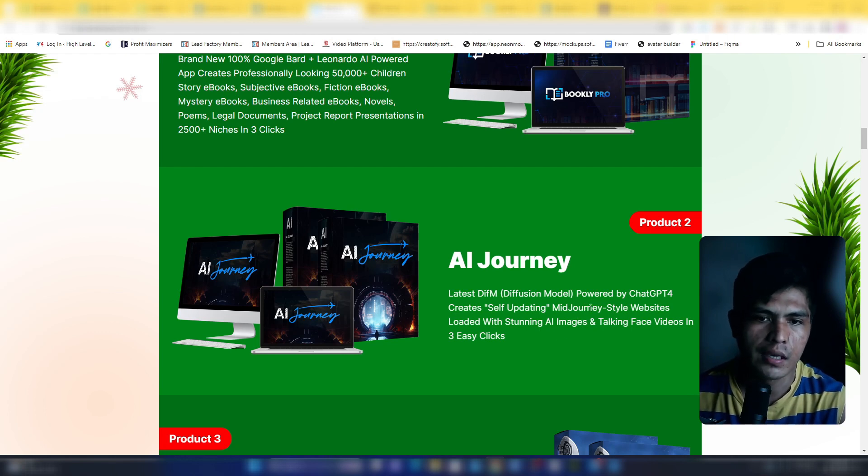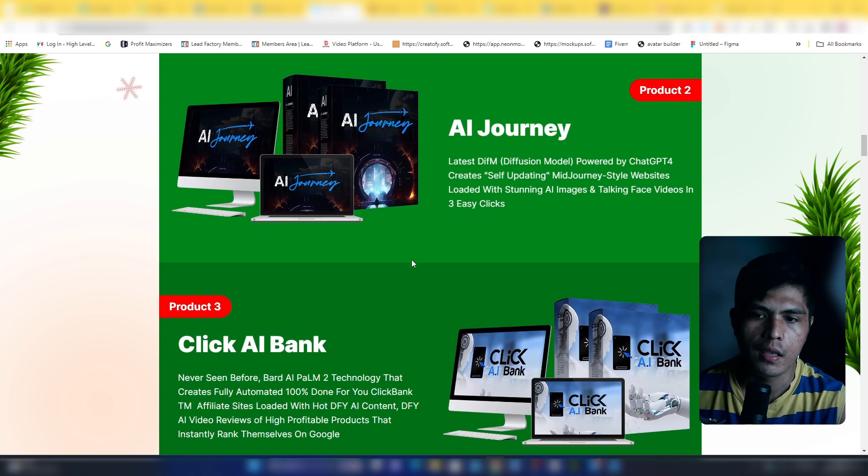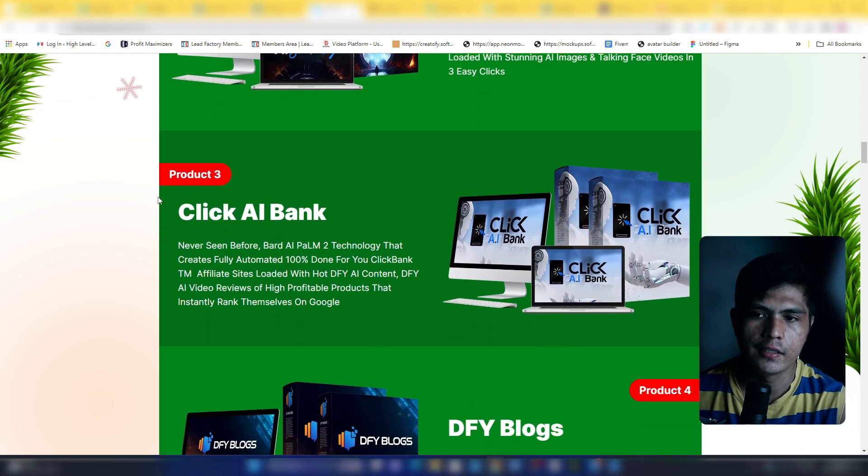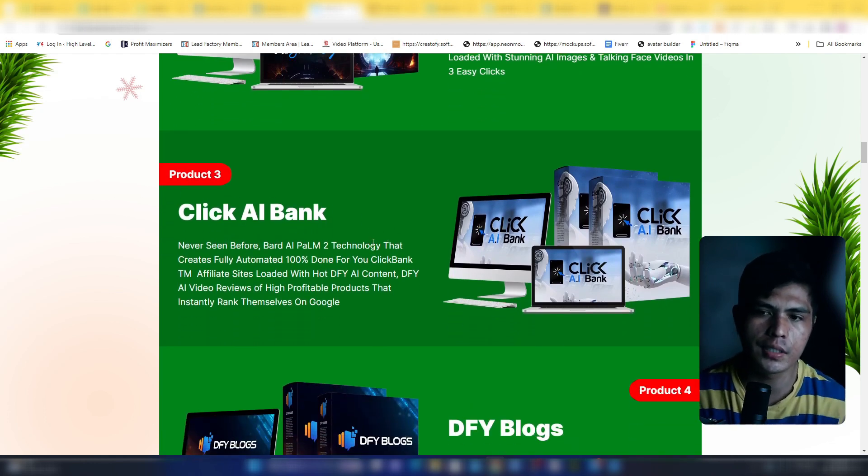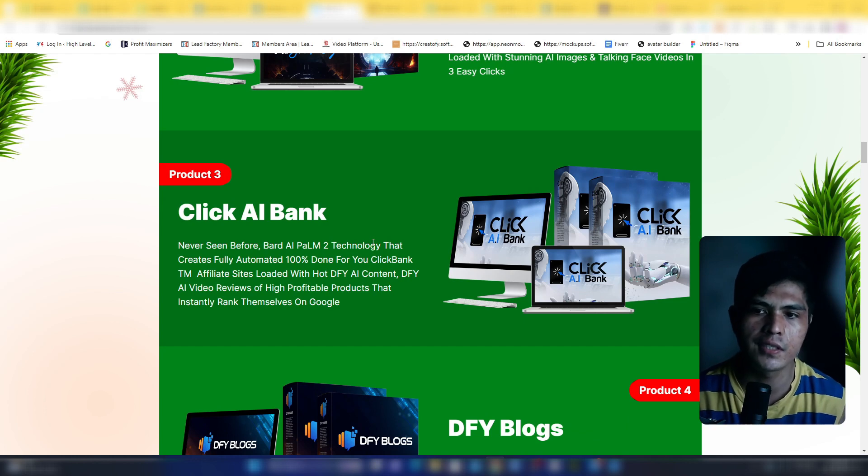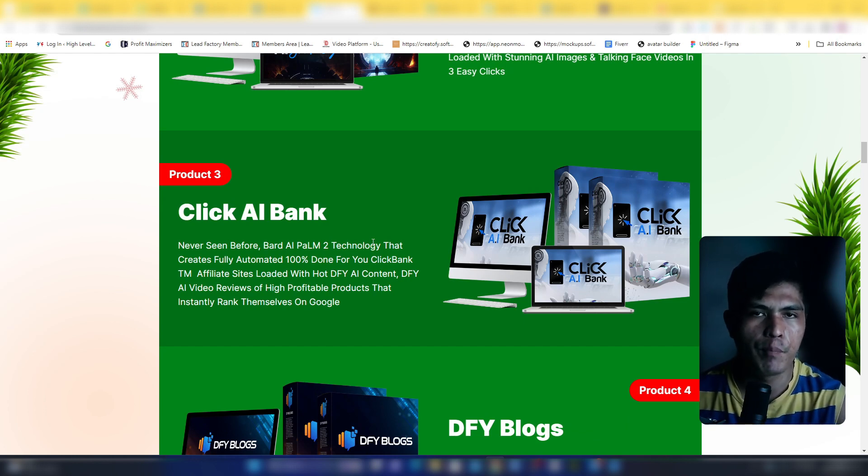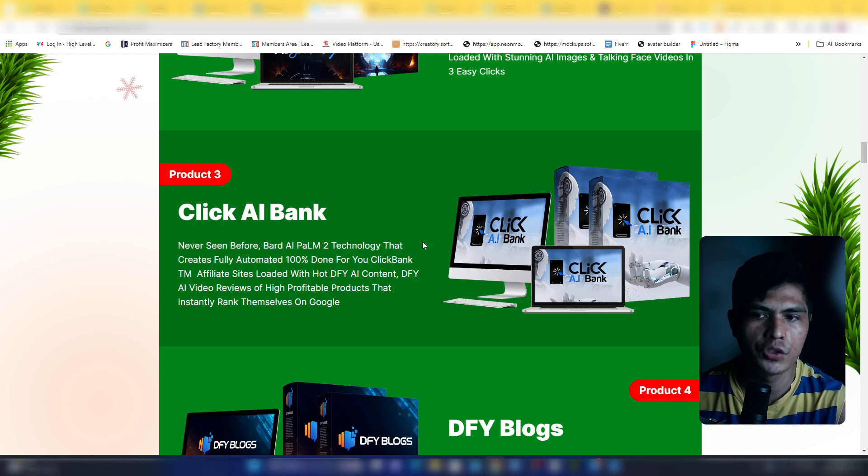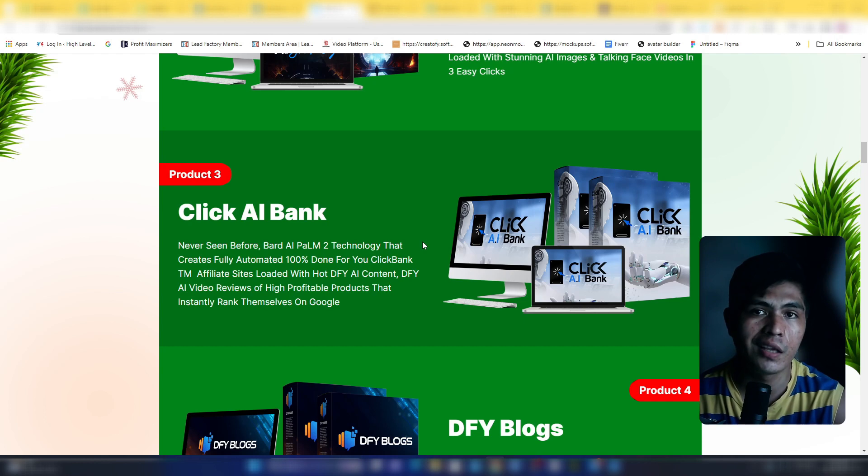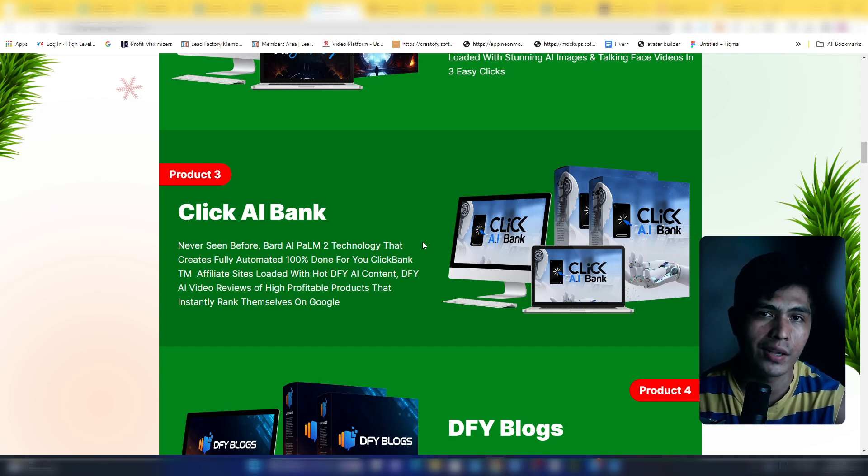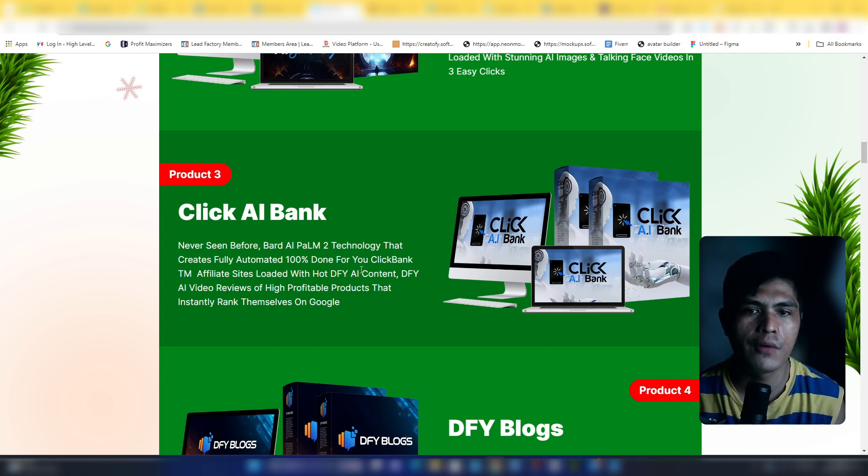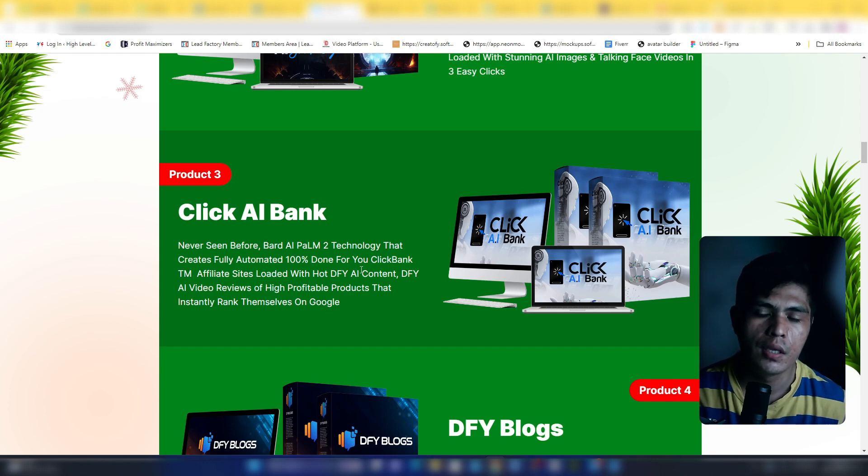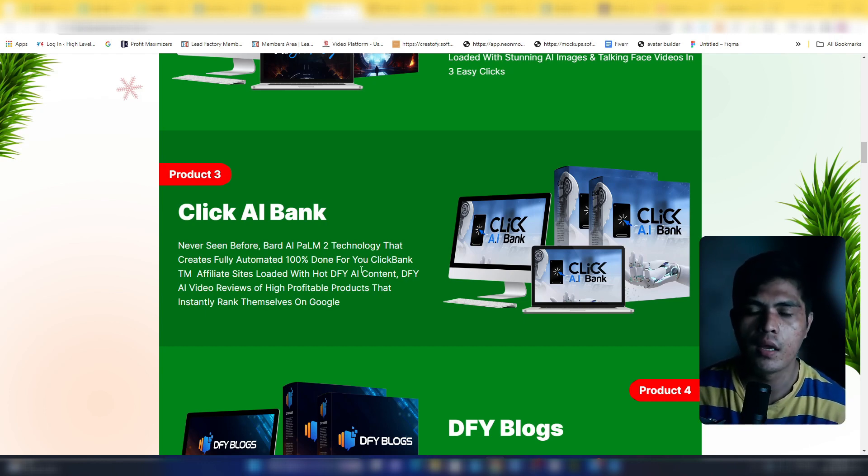Software number three is Click AI Bank. This is a never seen before AI powered by Bard AI Turbo technology that will let you create fully automated 100% done-for-you ClickBank affiliate websites. This is perfect for ClickBank affiliates. Your website is fully loaded with done-for-you AI content, so you never have to write your content manually.